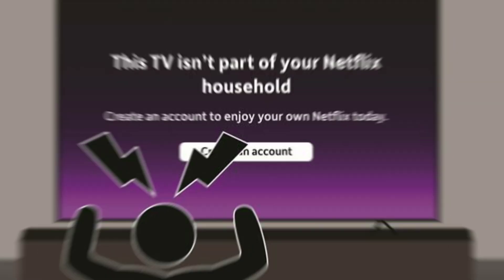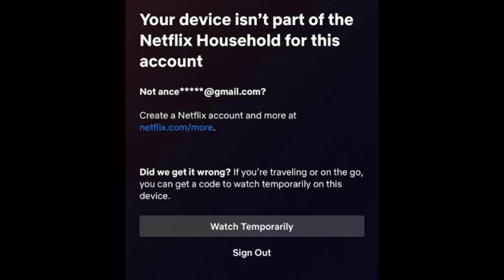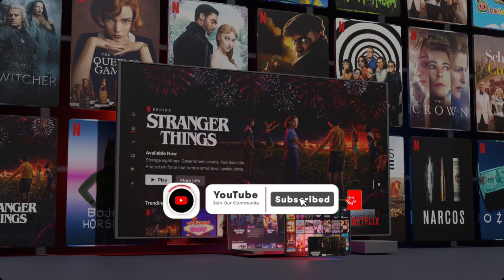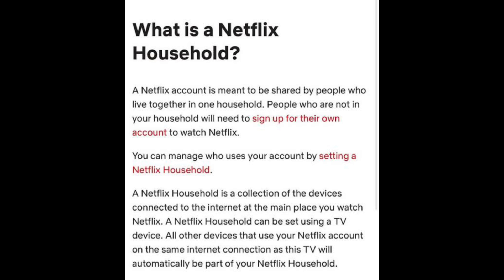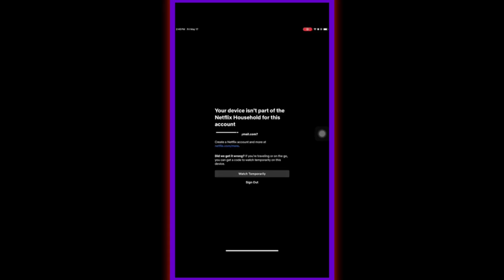A Netflix household is determined by the devices that are connected to the same Wi-Fi network as your primary TV where you watch Netflix. Devices on this shared network are automatically considered part of your household. In this guide, we'll walk you through the steps to resolve this issue, whether it's a simple device setting or a more technical problem, covering everything you need to know to fix it.